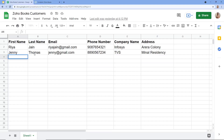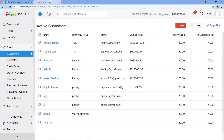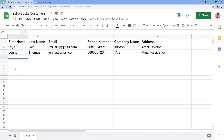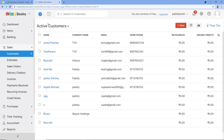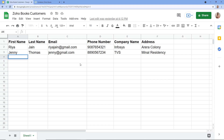Let me show you how on my screen. We are going to understand this with a real-time example. Here you can see this is my Google Sheet titled as Zoho Books Customers, and this is my Zoho Books account. The idea is whenever I am entering any detail in a new row, I want the customer to be created automatically into Zoho Books.